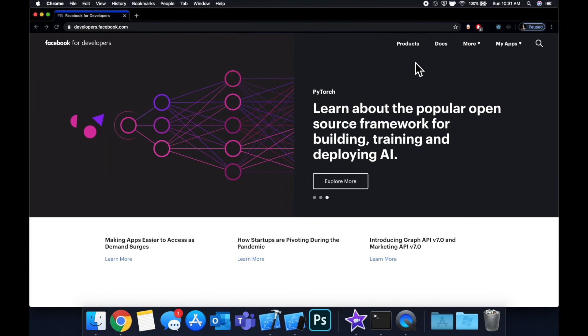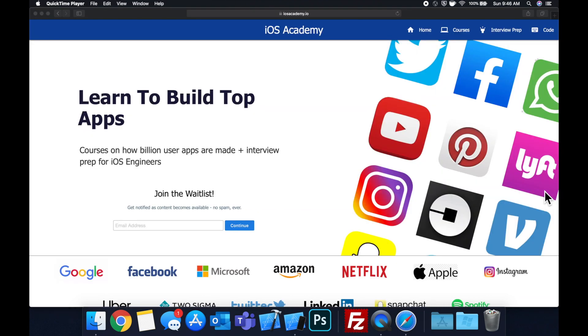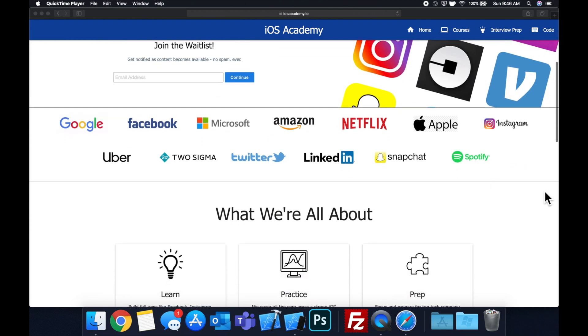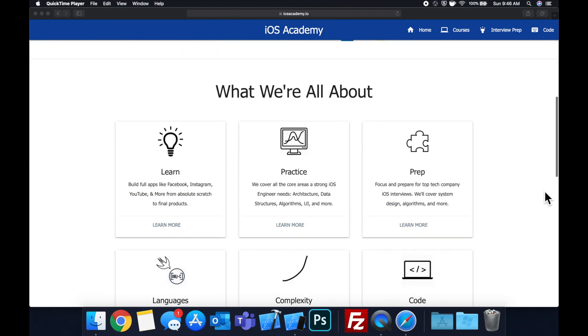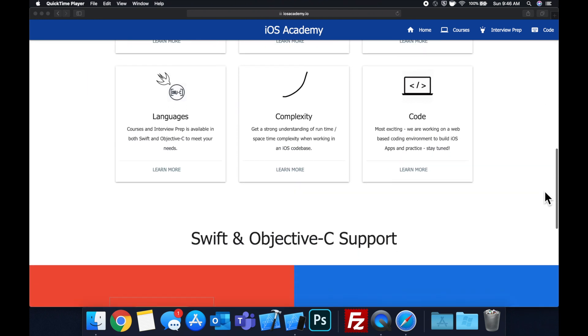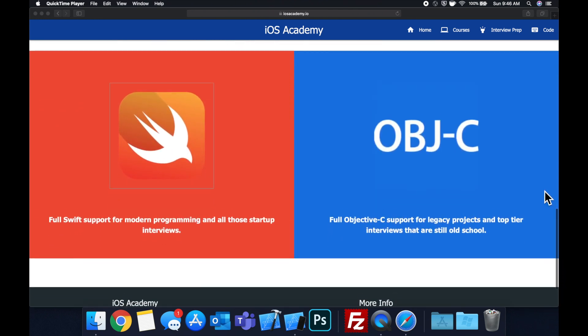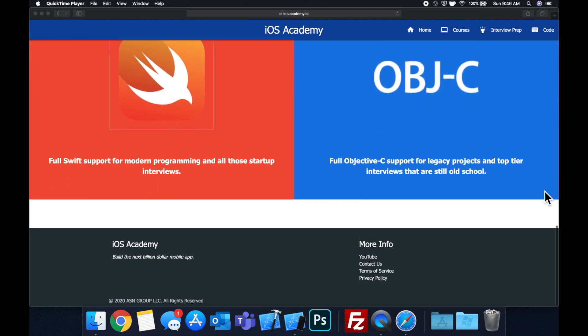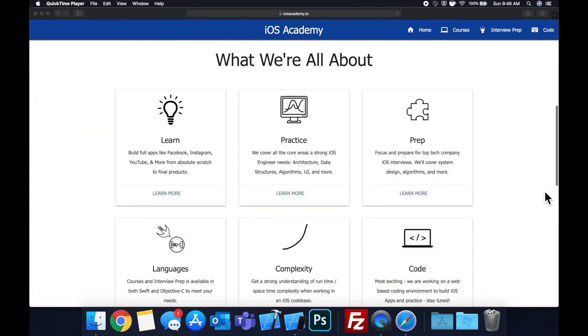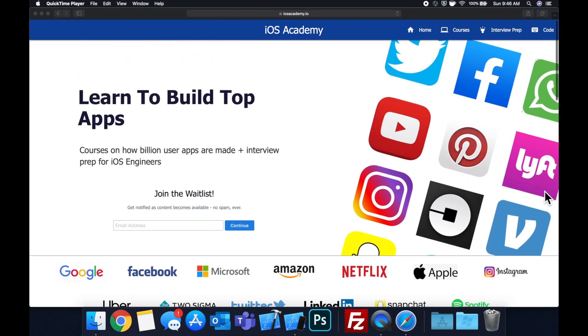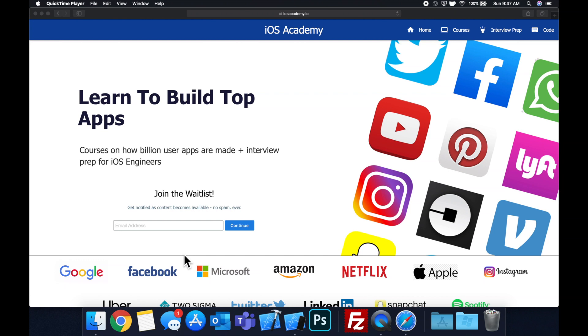Quick pause before we get into the video. If you haven't seen it already, I am hard at work putting together iOS Academy dot IO, a community where all of us iOS engineers can come together and learn how to build some of the top apps like Facebook, YouTube and Instagram, in addition to interview prep to land some of these iOS roles at top tech companies. If you're interested in the free and premium content to come, head on over to iOS Academy dot IO and enter your email address in the waitlist form.